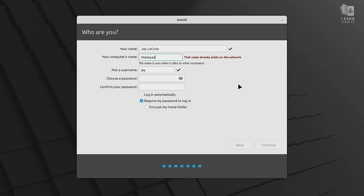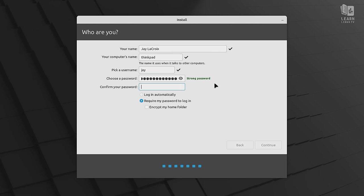If you're curious, the computer name is the name that you'll see if you browse the network to share files or something like that. So whatever you name your machine is how it's going to show up for other people. It may not matter for some of you, but I just wanted to point that out. Anyway, we'll set up a strong password here, and we should be good to go.